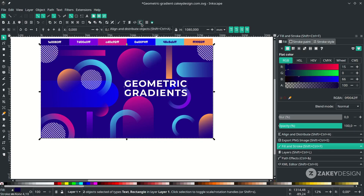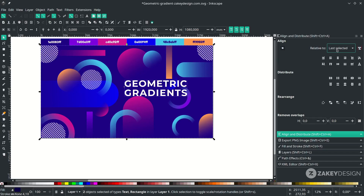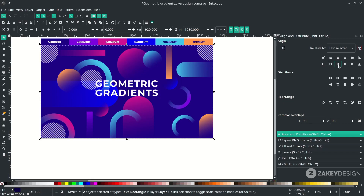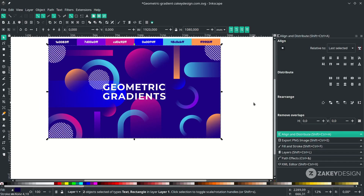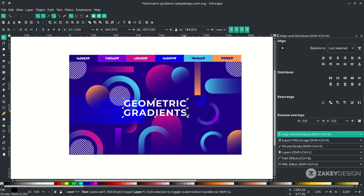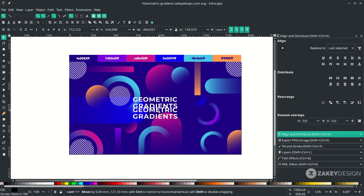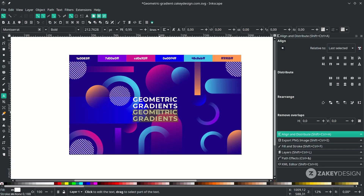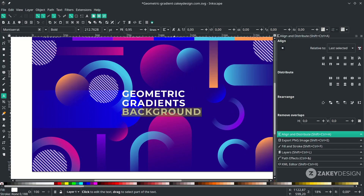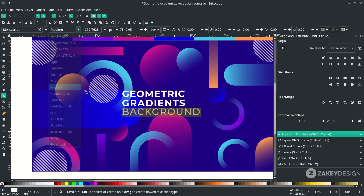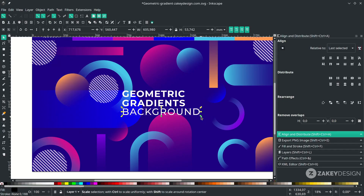Place the text in the center — click the text first, then Shift-click the background. In Align and Distribute, choose Relative to Last Selected (the background) and click to center on the vertical axis and the horizontal axis. Scale down a little, then duplicate the text and rename it, changing the type and scaling down with Ctrl.